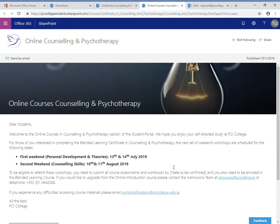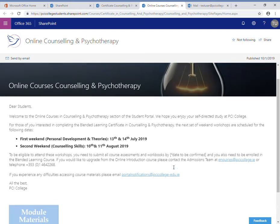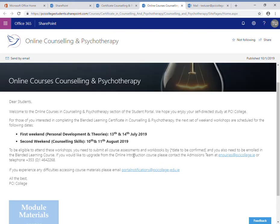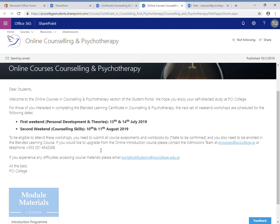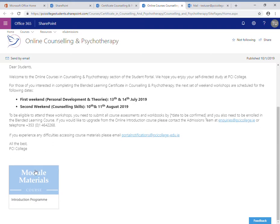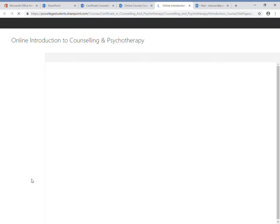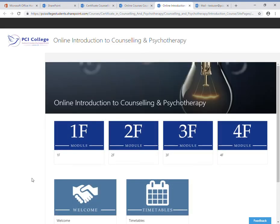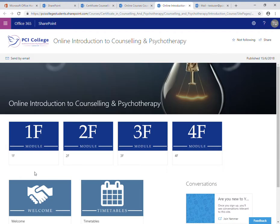On this page, there's some information about the blended learning contact weekend, but underneath is the module materials. Each of the four modules are divided up into different tiles. If I open the first one...